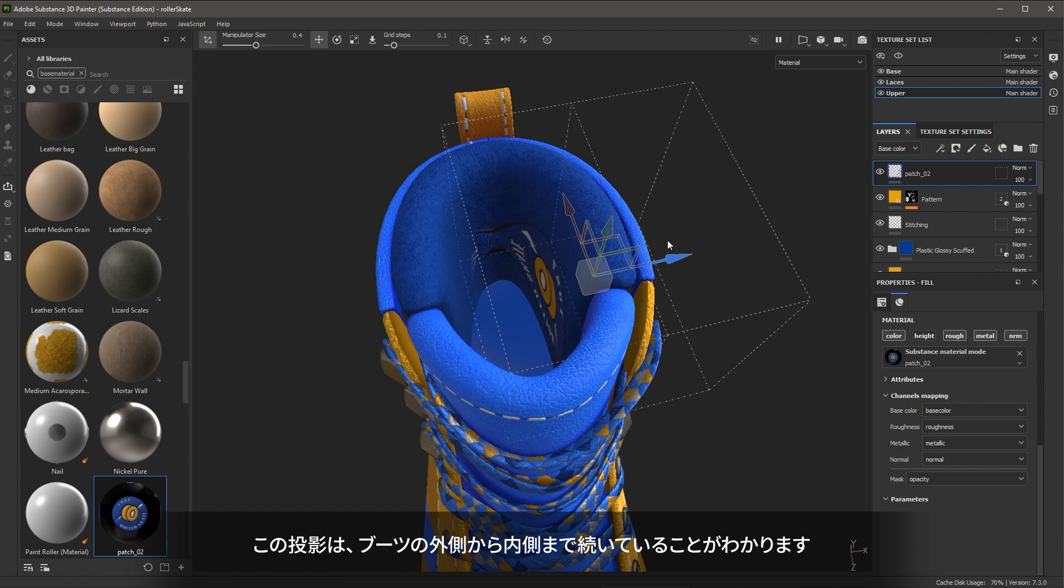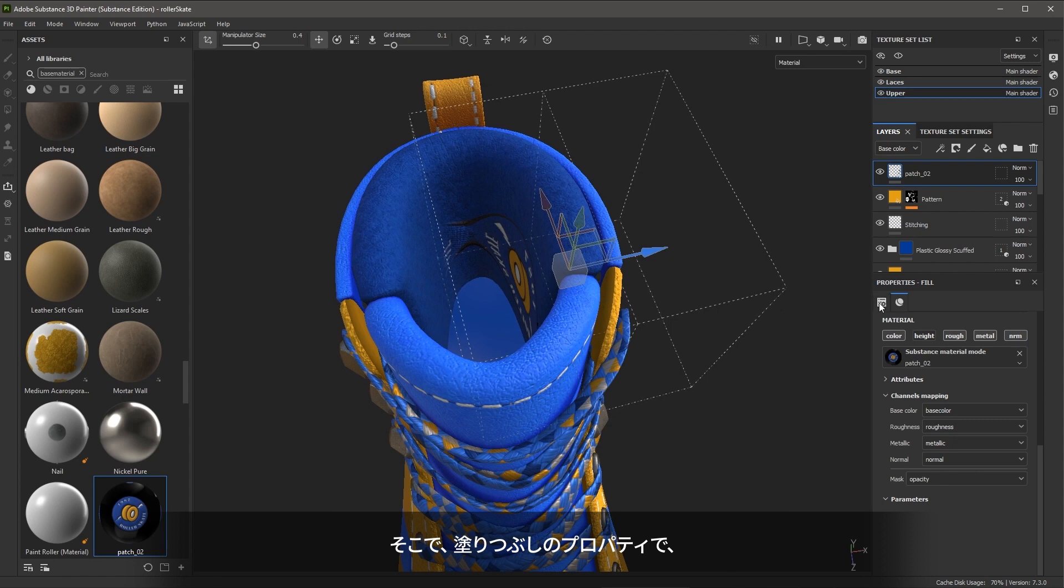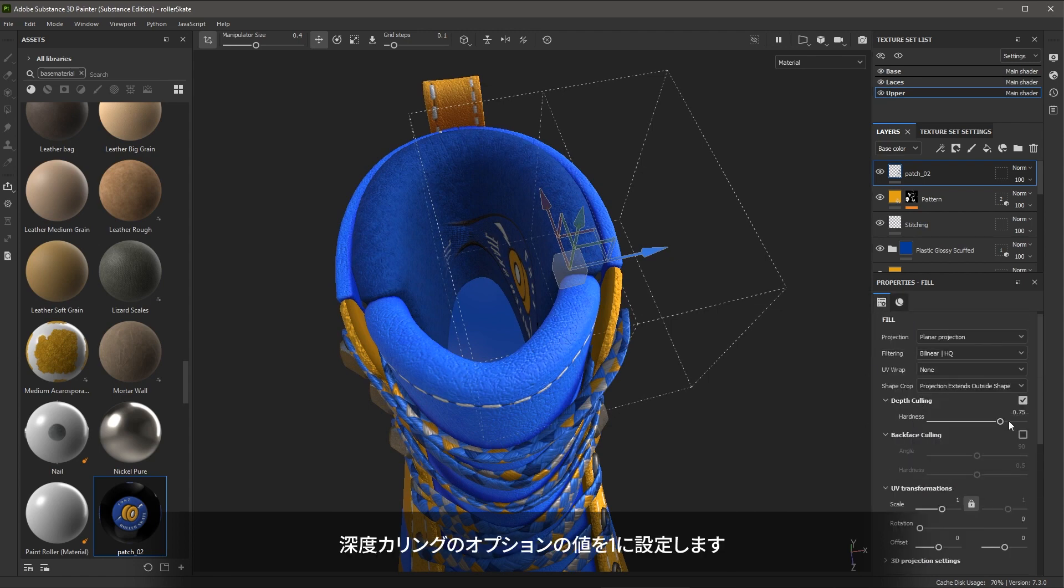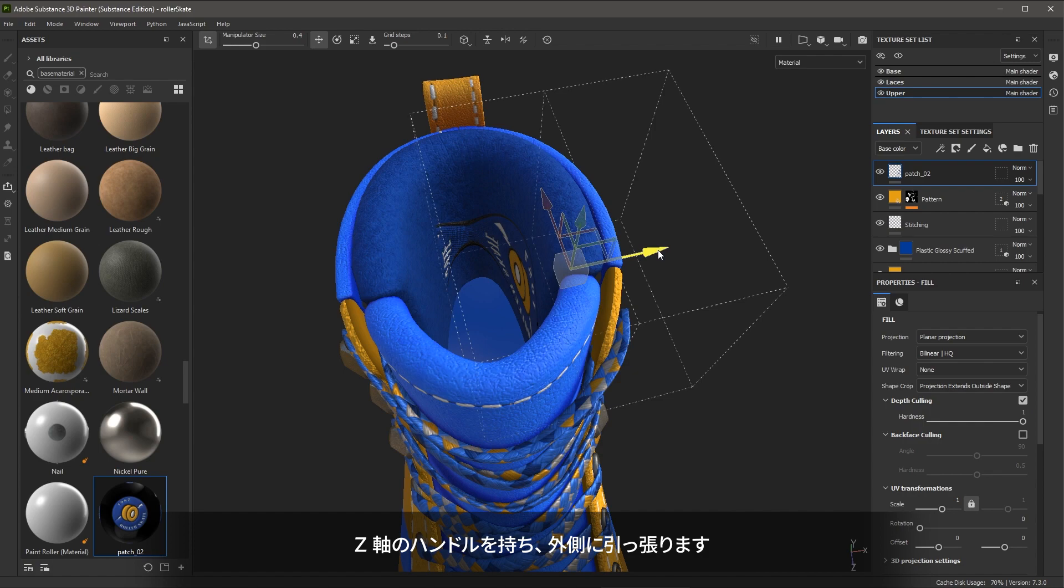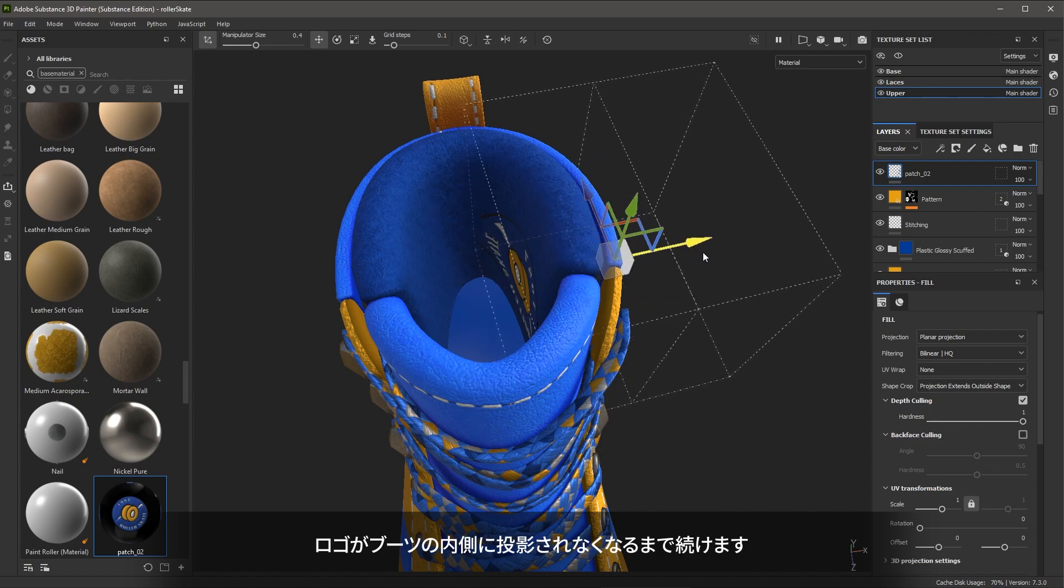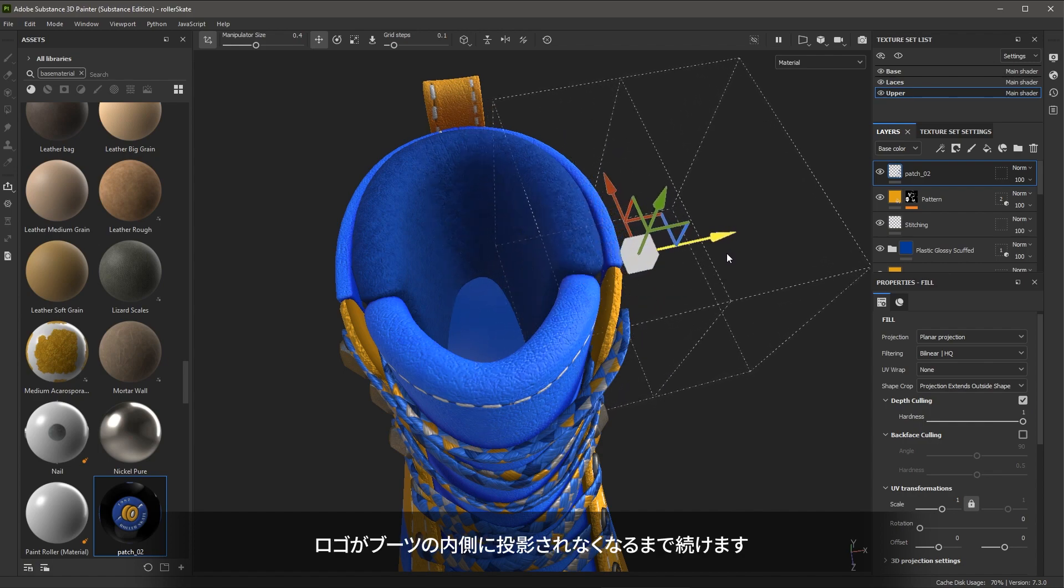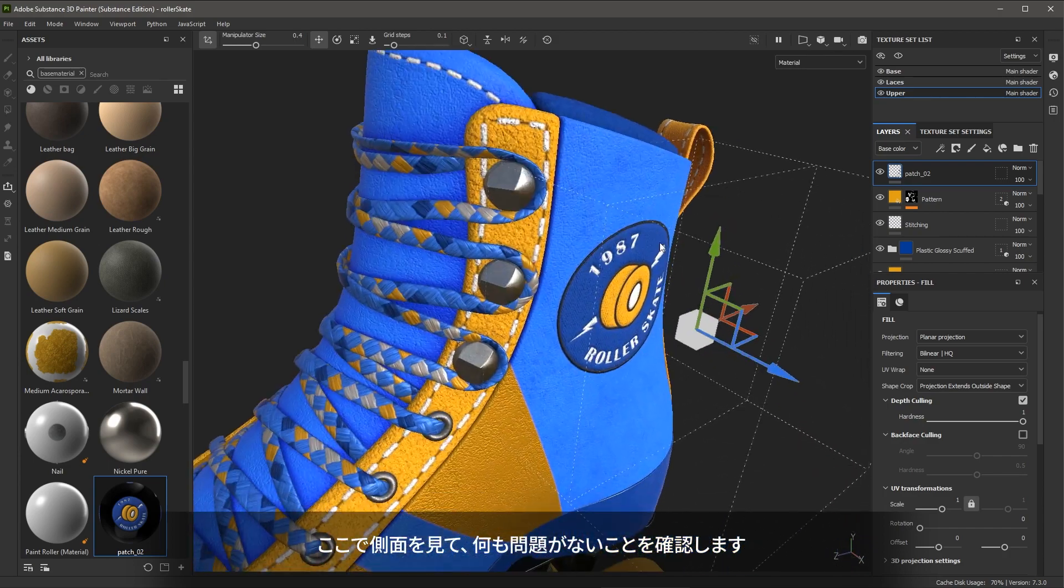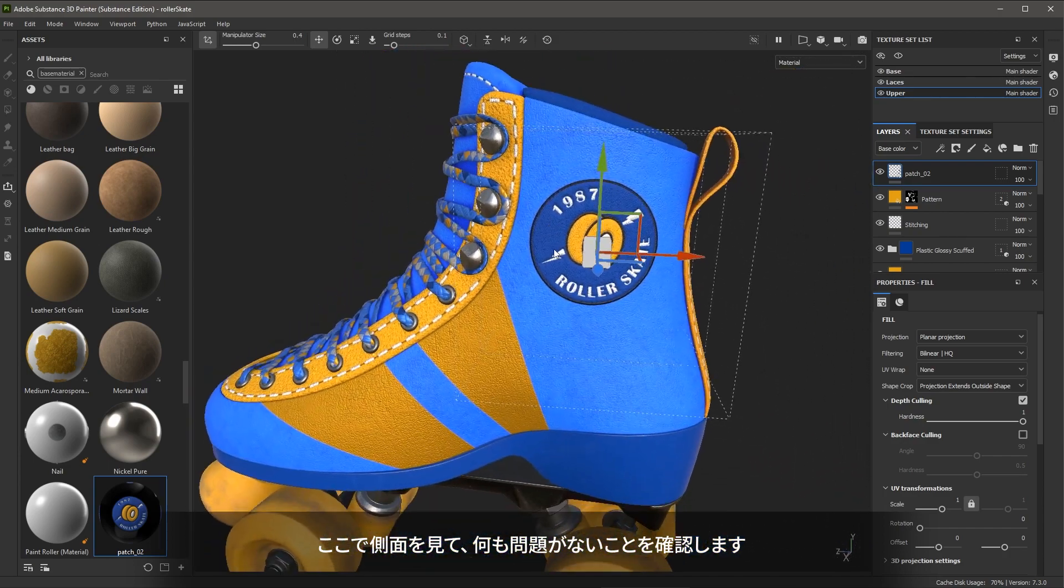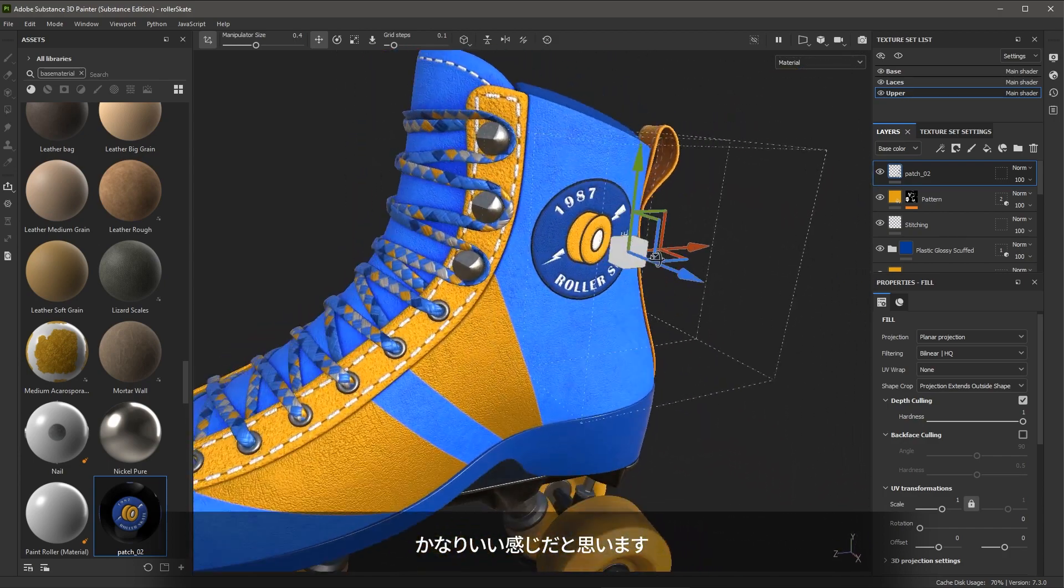The next thing I'm going to do is take a look at the inside of the boot. I can see that this projection is moving through the side of the boot towards the inside. So here for the fill properties, I'm going to then set the culling, the depth culling option all the way to 100. I will grab the Z axis handle and pull it outwards until the logo is no longer projecting on the inside of the boot. Let's take a look at the side and make sure everything is good to go. And that's looking pretty nice.